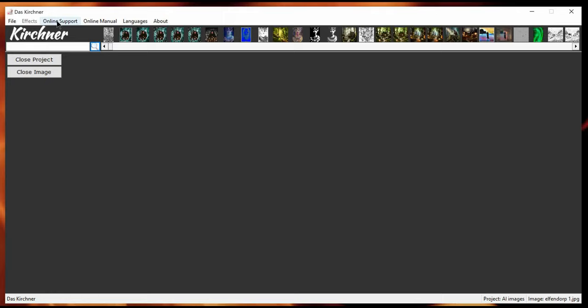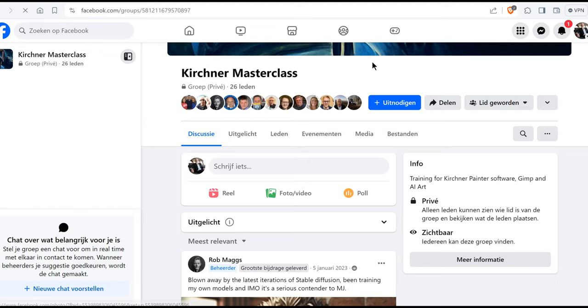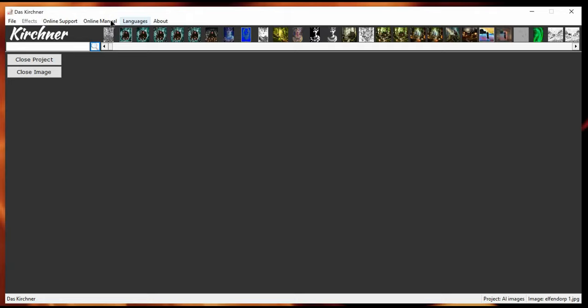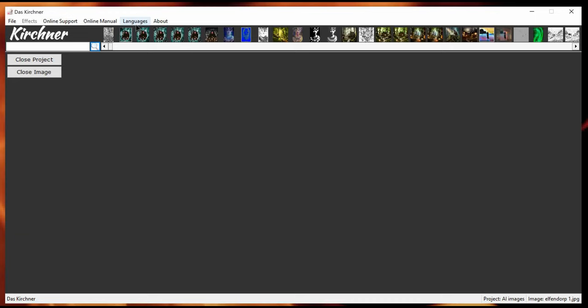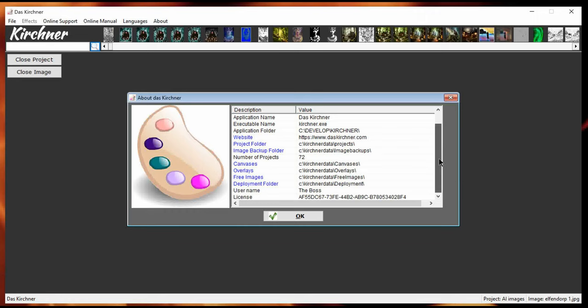So, as I said, there is also an online support, which brings you to the web. And here is the list of users already. Or at least the group of people who are interested. And, of course, an online manual, which is an HTML file or help file.